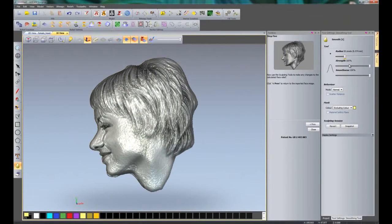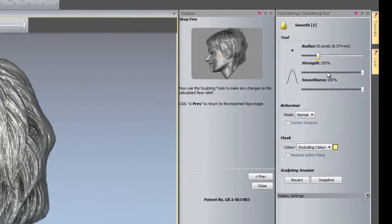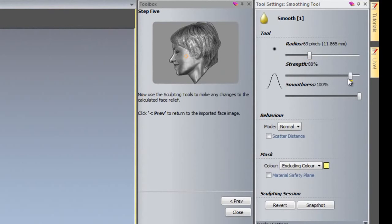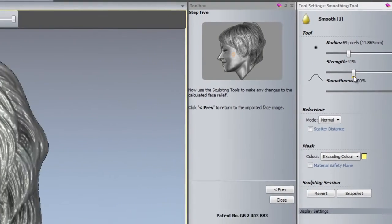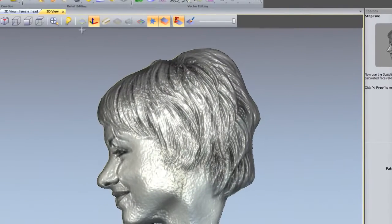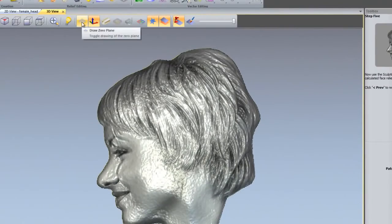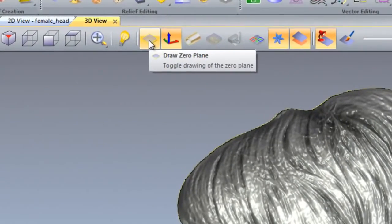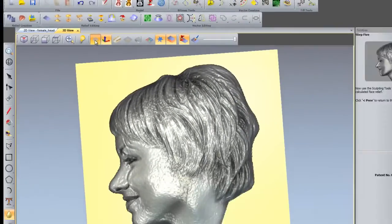I'm going to change the radius. Let's make this a little bit larger, let's say about 70. The strength is going to bring this down to around about 40. If I turn on my zero plane which is here, so draw zero plane, you can see that that has drawn a zero plane for me.